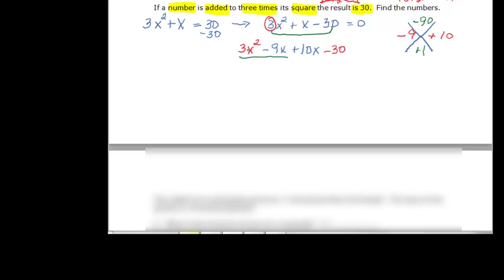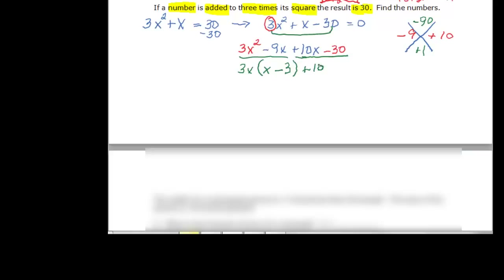For three x squared minus nine x, they both have three and x in common — that's the greatest common factor. I need one more factor of x to get three x squared when I multiply, and three times negative three gives me negative nine. Then looking at positive ten x and negative thirty, taking a positive ten with x on the inside, and positive ten times negative three gives minus thirty. Those two parentheses now match.